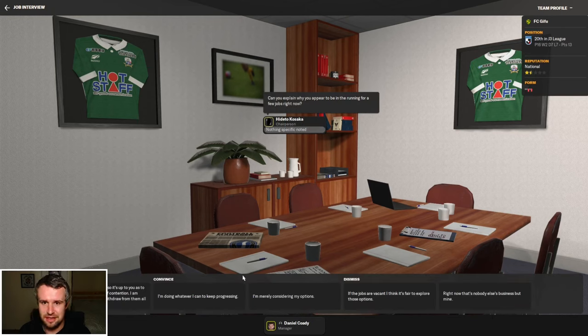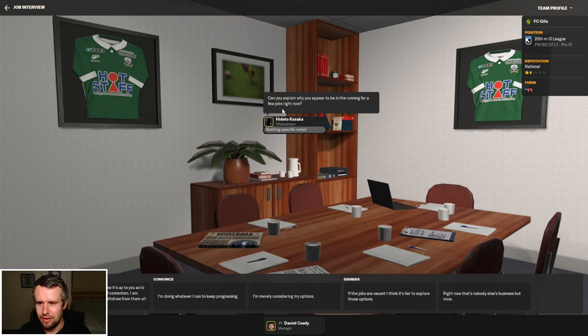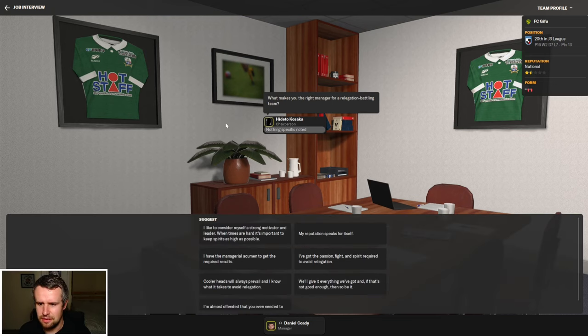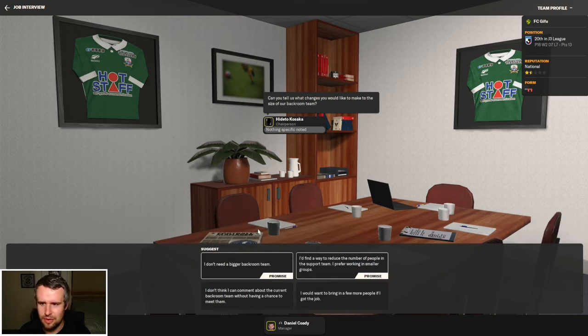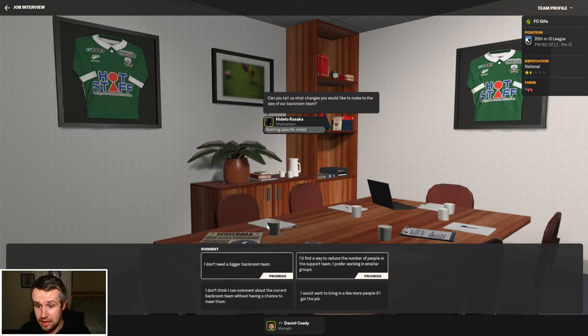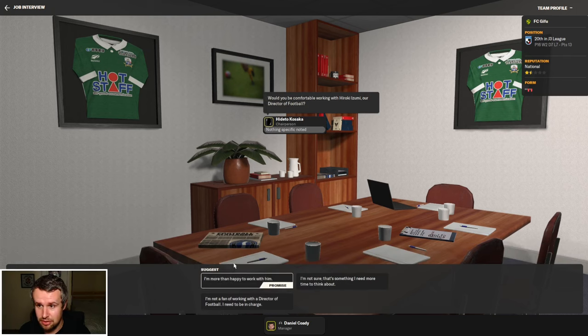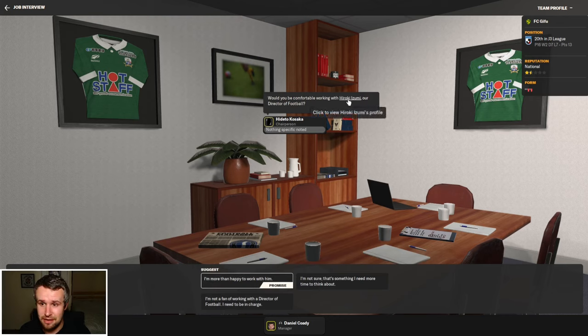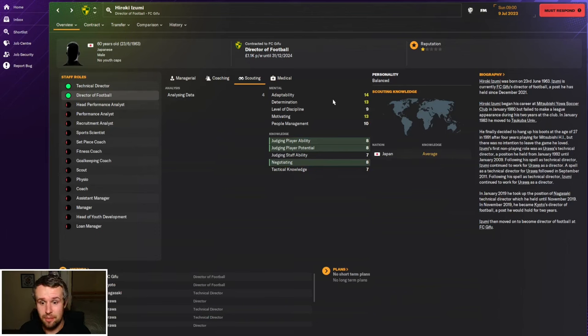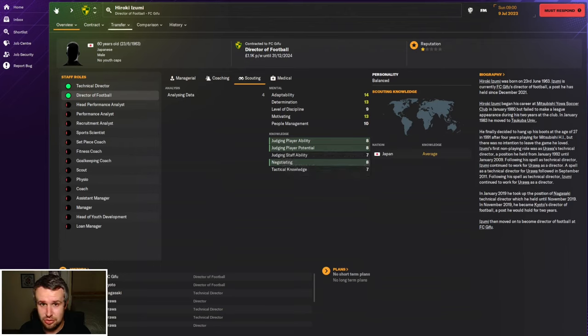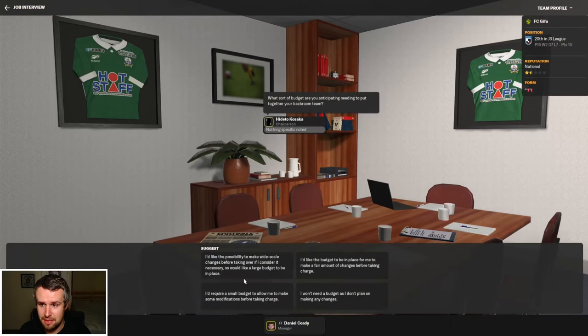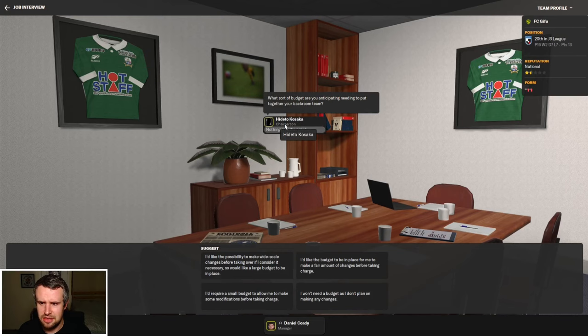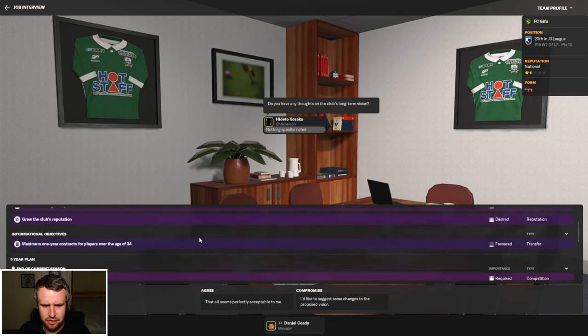So here we go it's great to be started. What a lovely kit that is. Just a few sponsors on it eh? Good communication in the middle that's what we're going to be going for. Can you explain why you appear to be in the running for a few jobs? Well I need a job that's quite simple isn't it? I'm doing whatever I can to keep progressing. What makes you the right manager for a relegation battling team? I'm a strong motivator and leader. There's nothing like talking yourself up is there? Right I don't need to bring anyone in so I don't need a bigger backroom team. That's absolutely fine. You can do that. How comfortable are you working with Hiroki Izumi our current director of football? Now that's a bonus at this level. A club that's already got one.